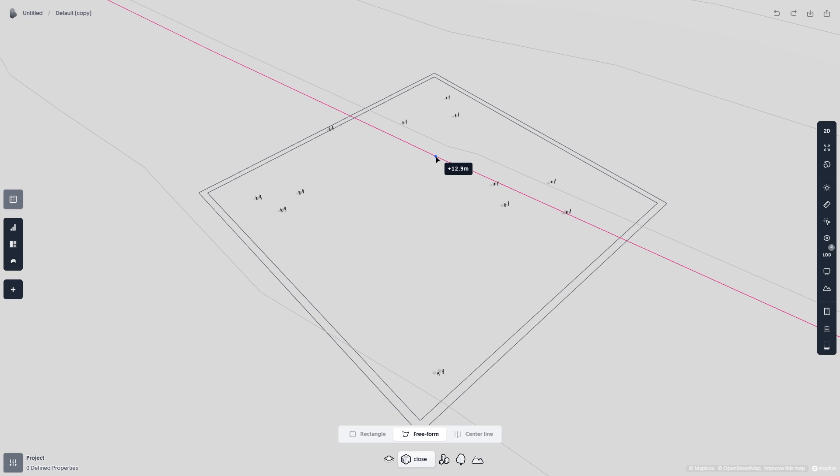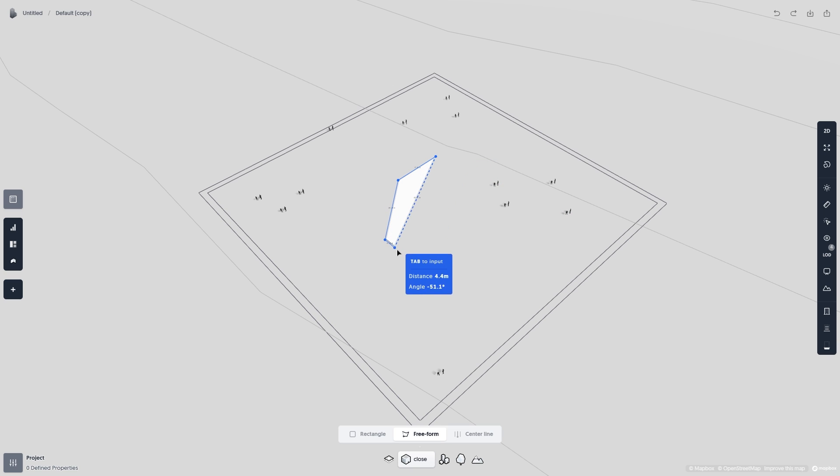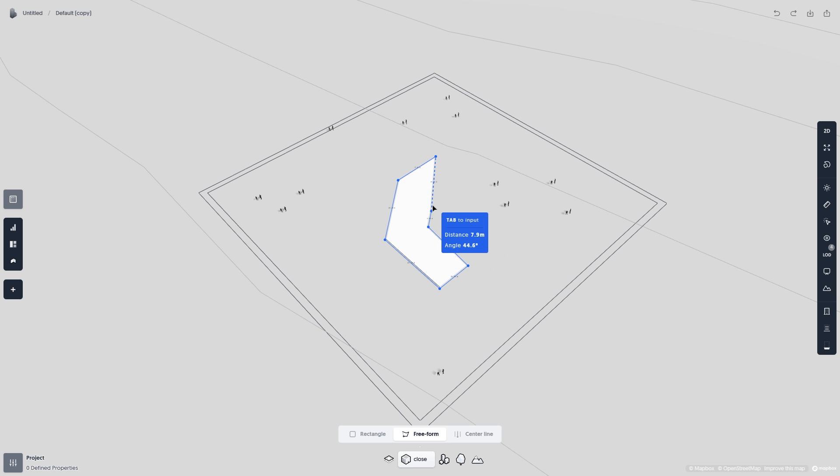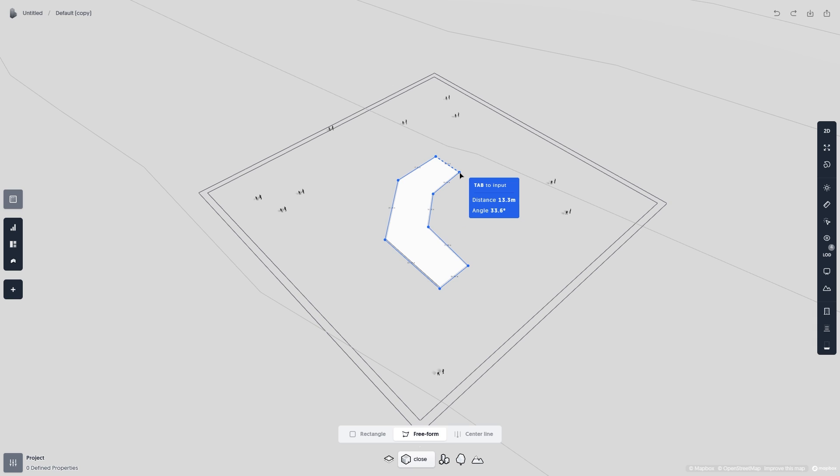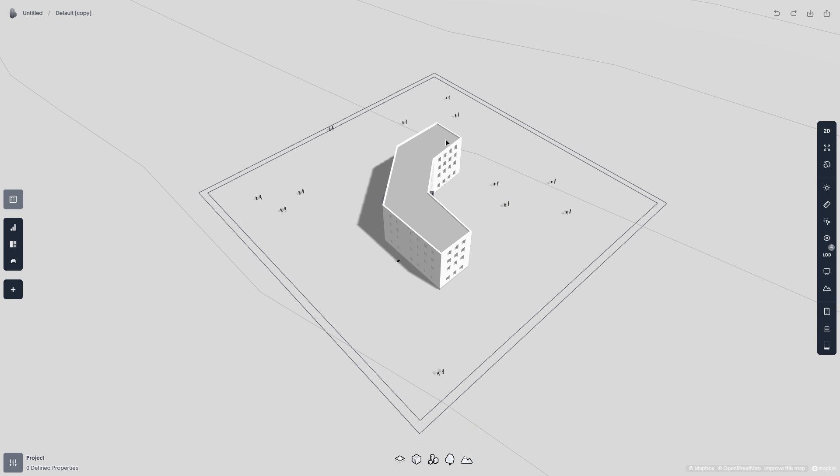Click once to start your building, and then however many times you want until you're satisfied with the building shape. To finalize the shape, you can either click the starting point or hit Enter where you want your final point to be. Now you can choose how many stories you want, and click again once you're satisfied.